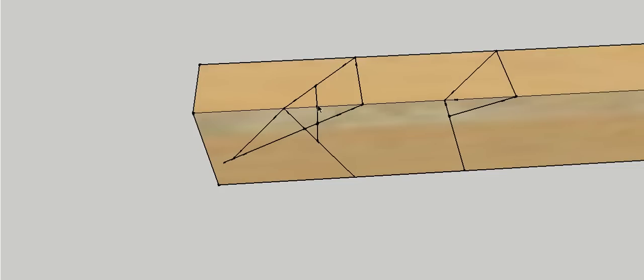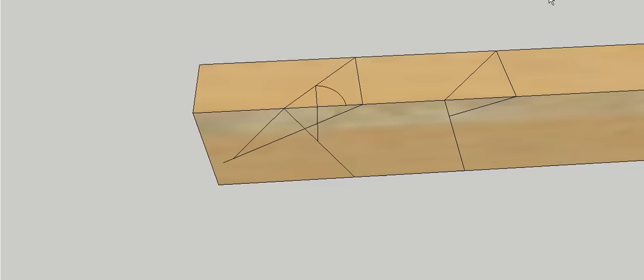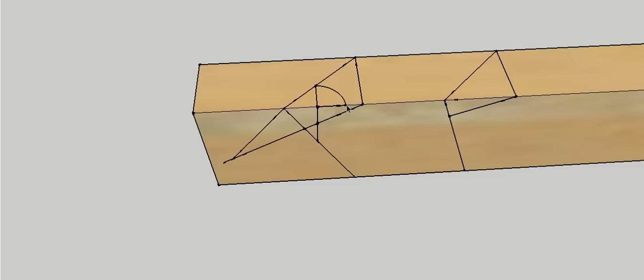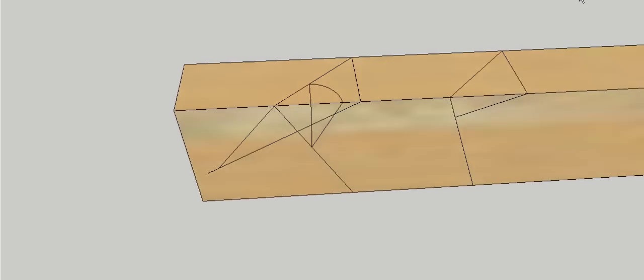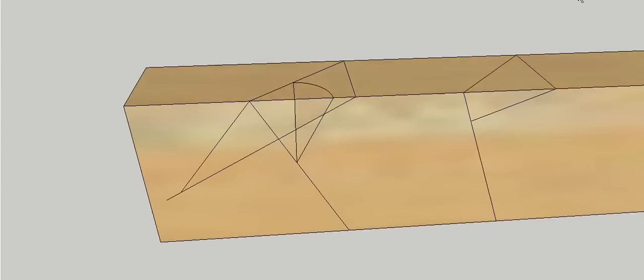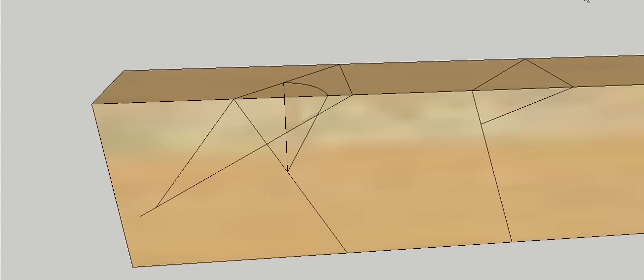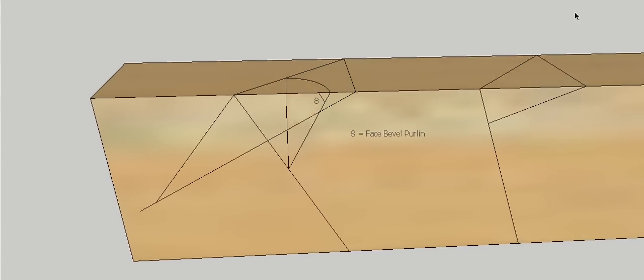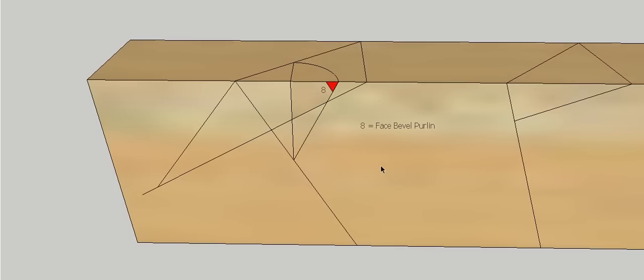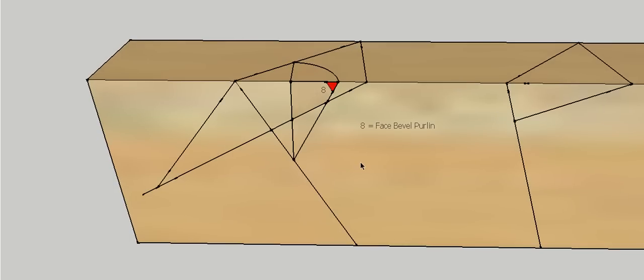Then what we need to do, need to take this length here, which you can just measure, and we're going to transfer it around onto this edge. So you can transfer that around like such. So that length there is the same as that length there, and then we're going to join this point here with this point down here. And that'll give us our face bevel of our purlin.